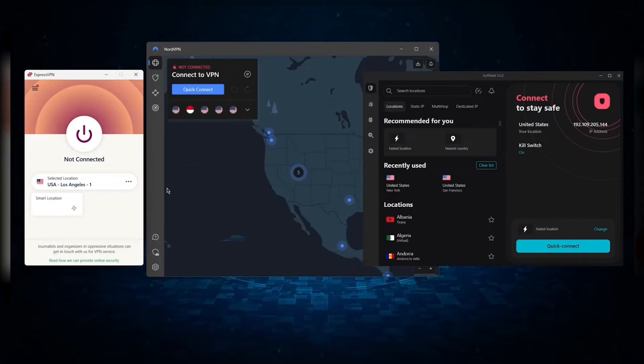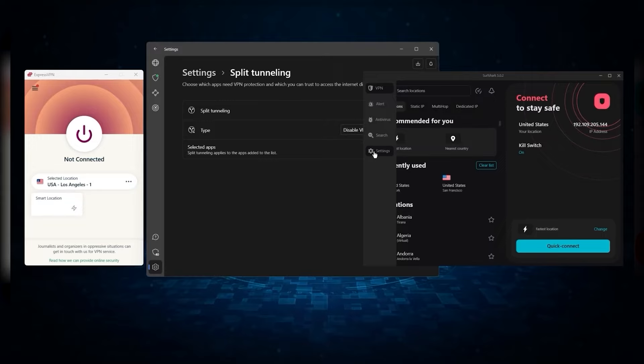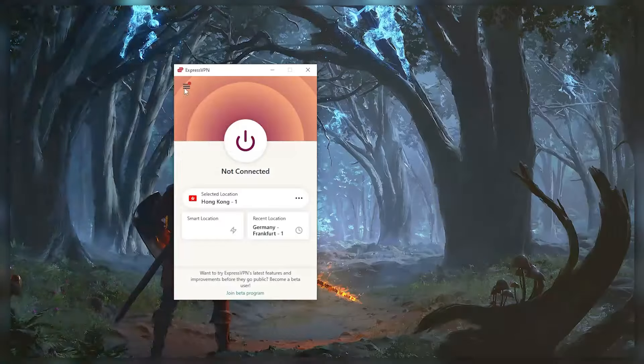But depending on your situation and preferences, one of them may be a better choice for you. And I'll explain why.